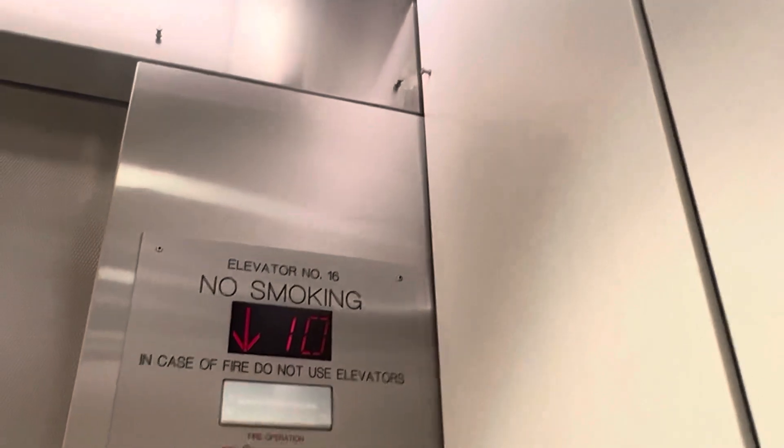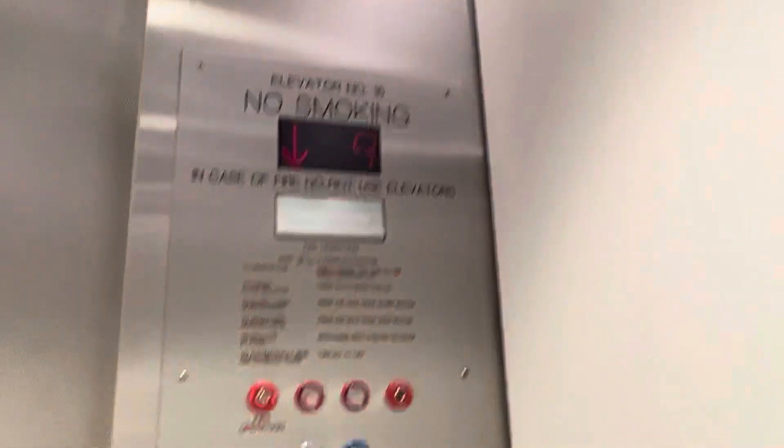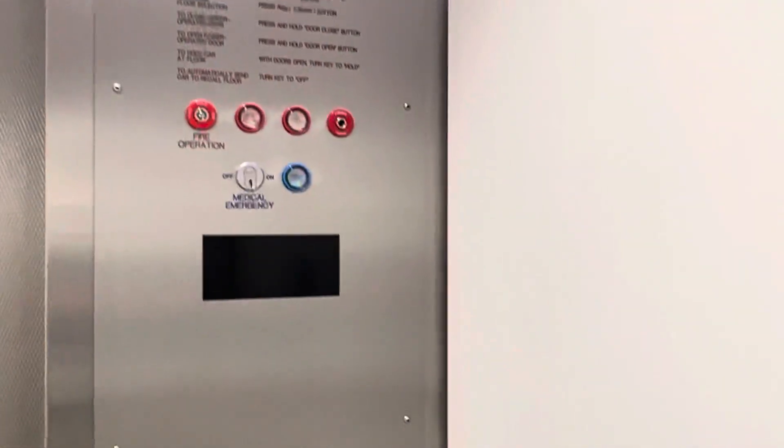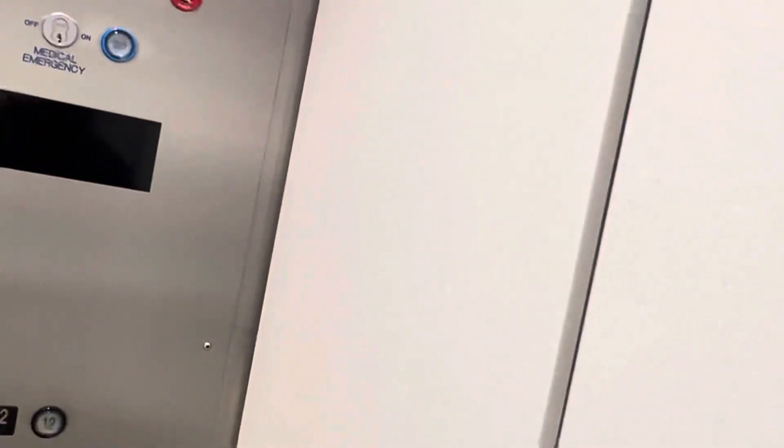They use it for surgery. It only goes between the surgery levels, which are four and six. I don't even know how that works. All the buttons are still there; it just doesn't work, I guess.